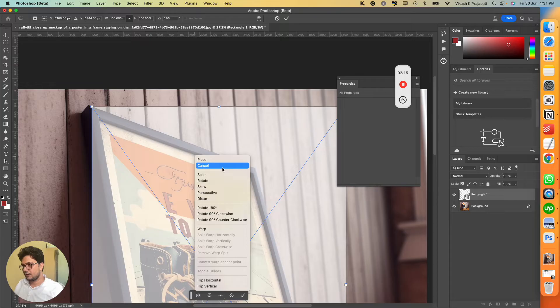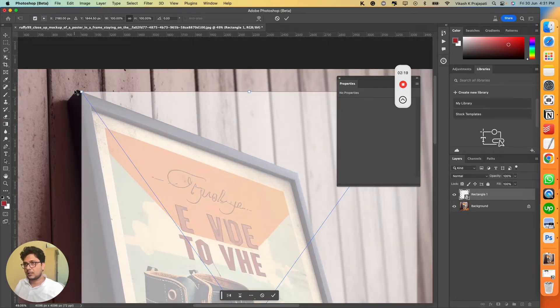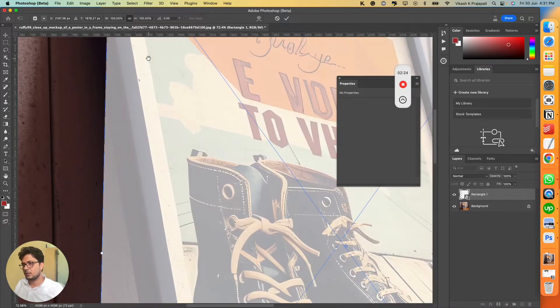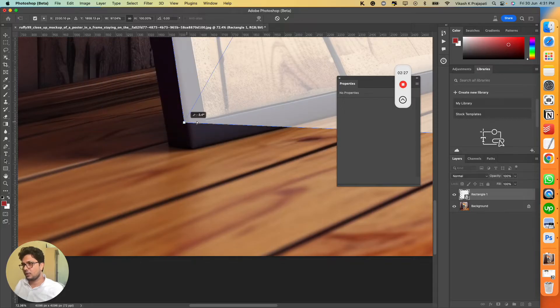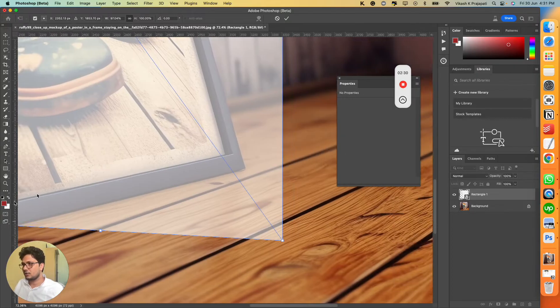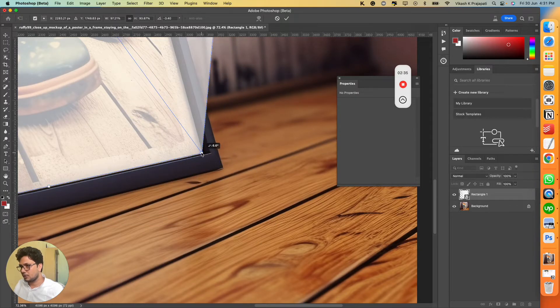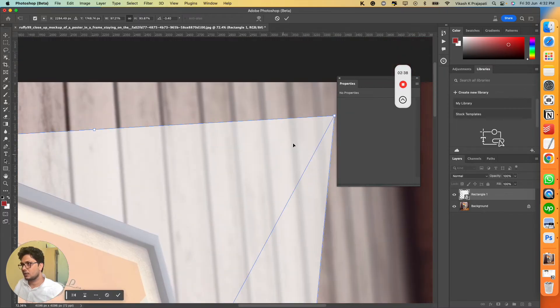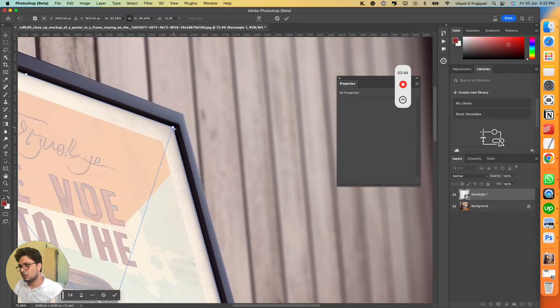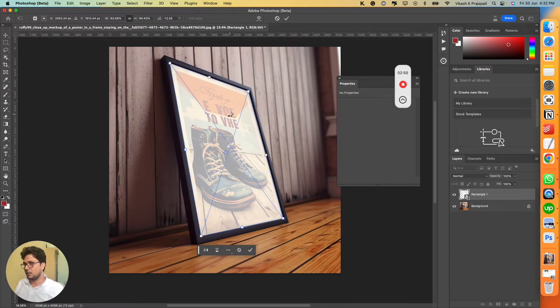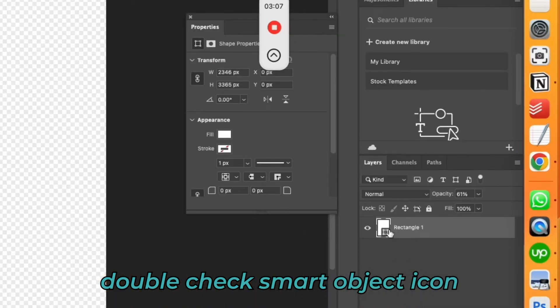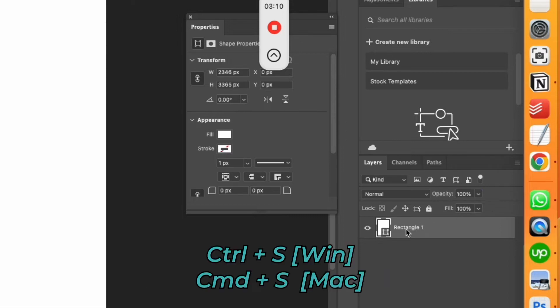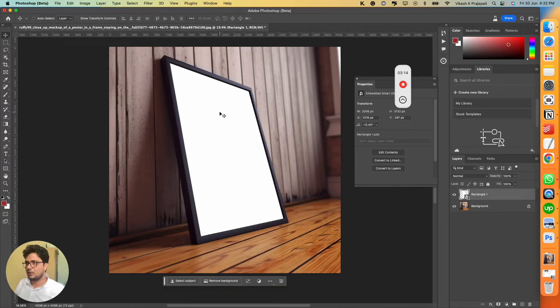Right click and then click on distort. Next, grab the anchor point of this corner and place it over here. Go to the next corner, grab the anchor point, place it on the second corner. Similarly go to the third anchor point, grab it on the third corner. Now go to the fourth one, place it onto the fourth and that's it. Hit Enter. Now go back and change the opacity to 100, and now it's completely white.